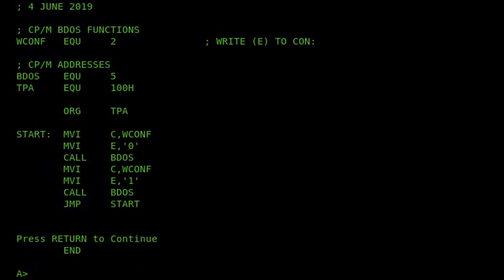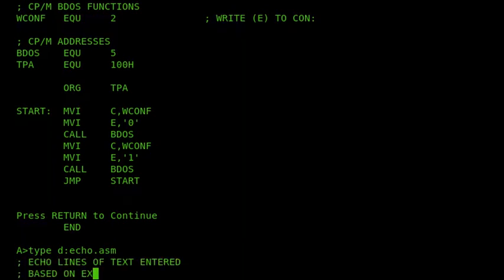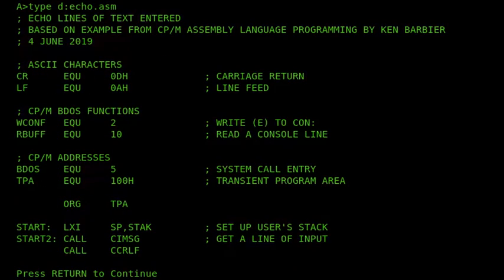Another alteration with CP/M 3 is that the scrolling now requires Ctrl-Q to start it back up again. So we'll just give a demonstration of that. So Ctrl-S stopped it, and then Ctrl-Q to continue.